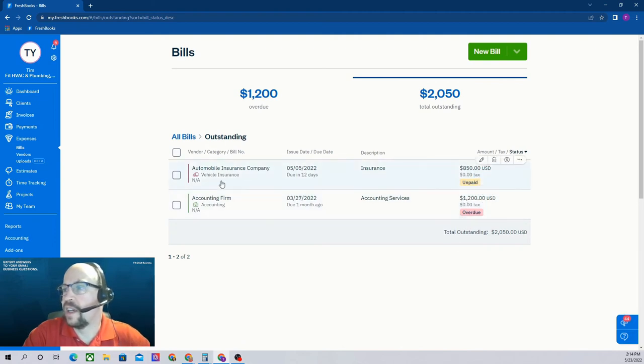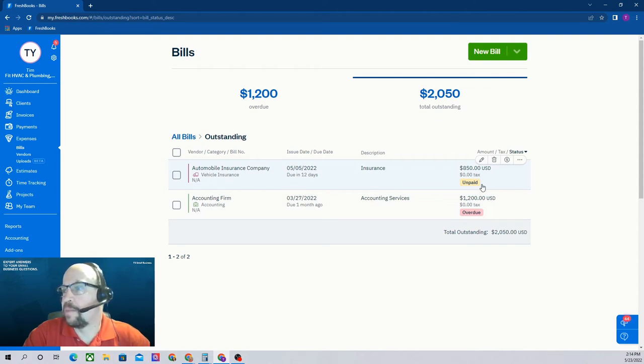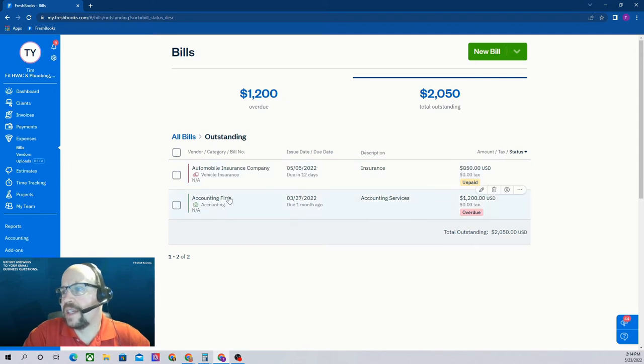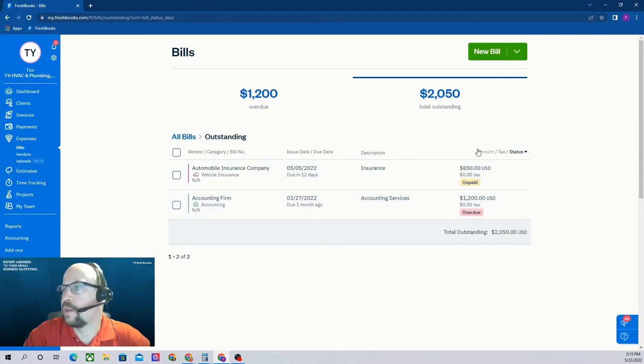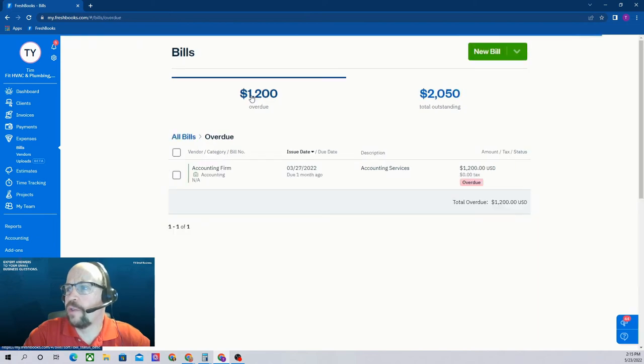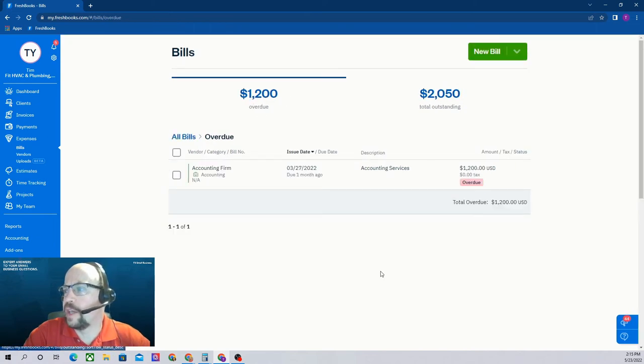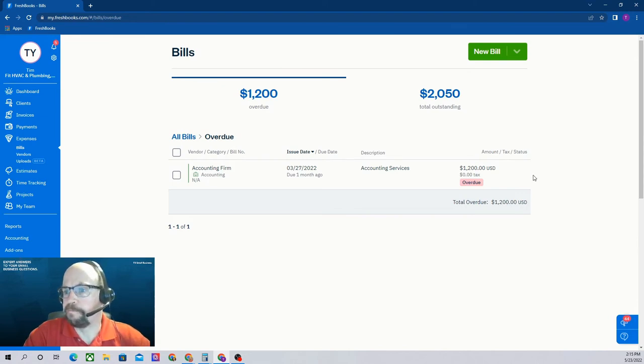We can see one to our automobile insurance company for $850 is unpaid and that is due in 12 days. And we can see a bill to our accounting firm was due a month ago, so it is overdue. So that's how we can view our outstanding bills. We can click over here just to overdue if all we're interested in viewing is our overdue bills, and then that shows just the one bill that's overdue.